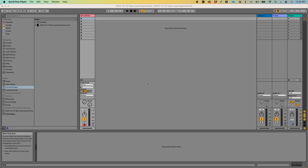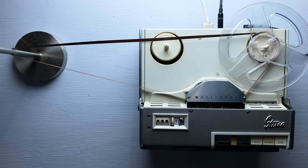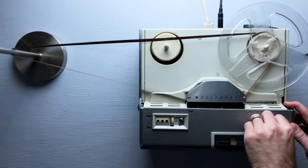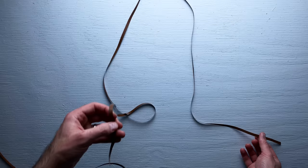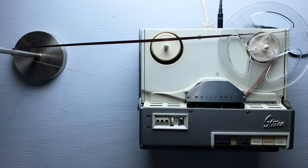I've got Ableton Live up on the computer, and I'm going to digitally record what's coming out of the tape recorder. The length of the tape loop I just made is going to determine the duration of the loop and consequently the tempo I need to be working at. Since I cut my tape without measuring it at all, I need to figure out what the right tempo is.